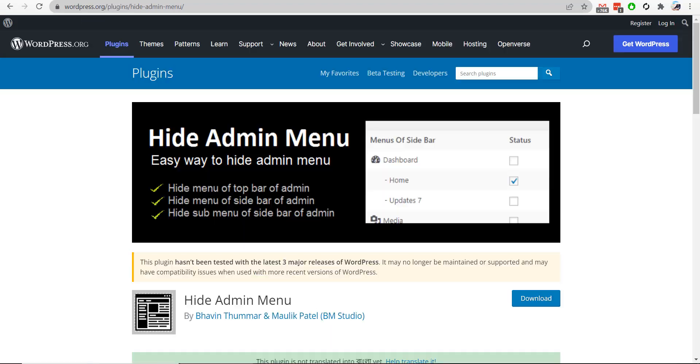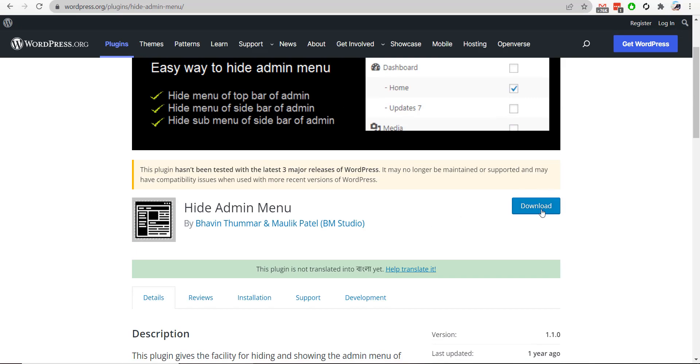For doing this, we need to use a plugin called Hide Admin Menu, and I will download this plugin.